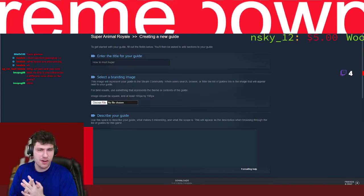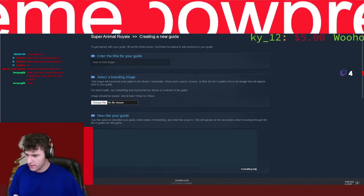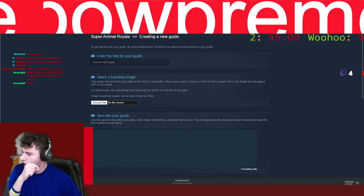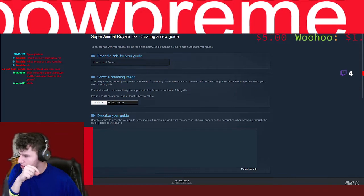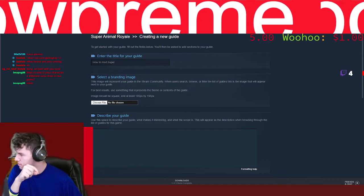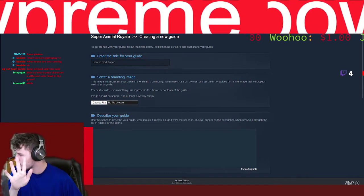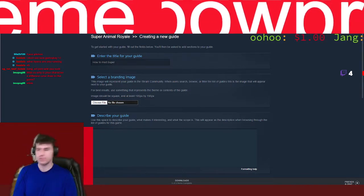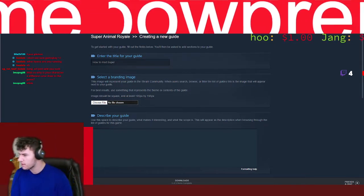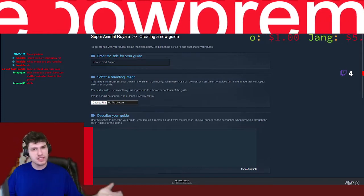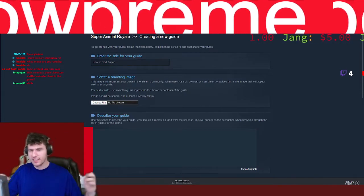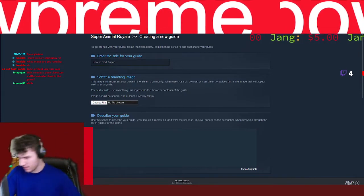Hey everybody, in this tutorial we're going to figure out and learn how to put a mod into Super Animal Royale. How do you mod Super Animal Royale, you say? It's quite easy.